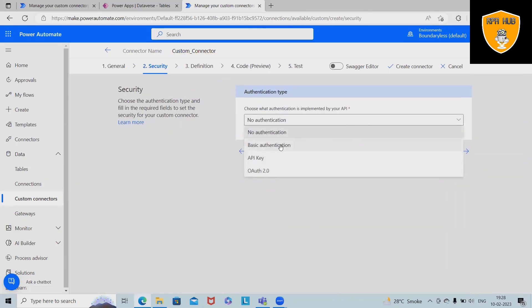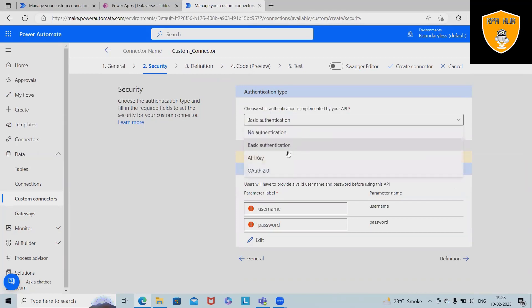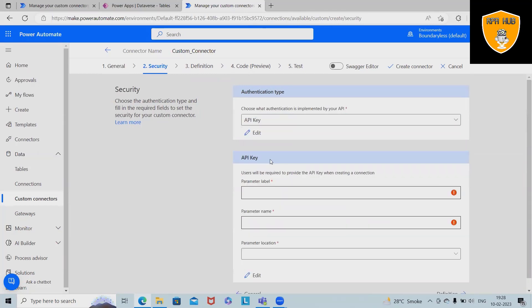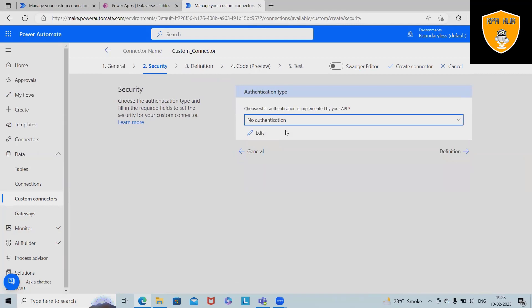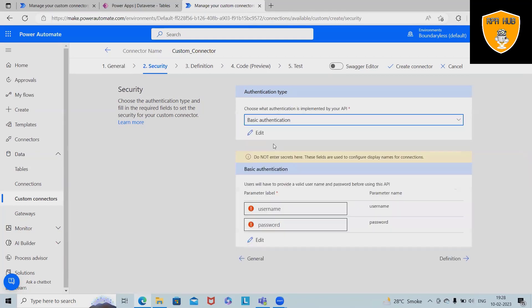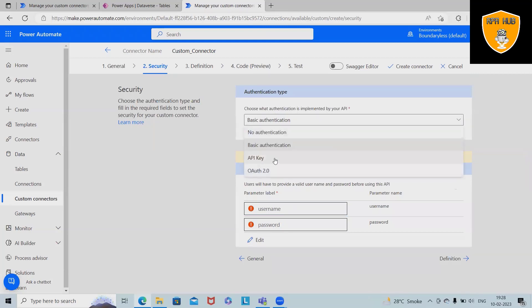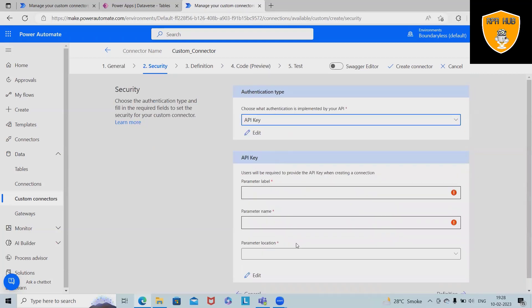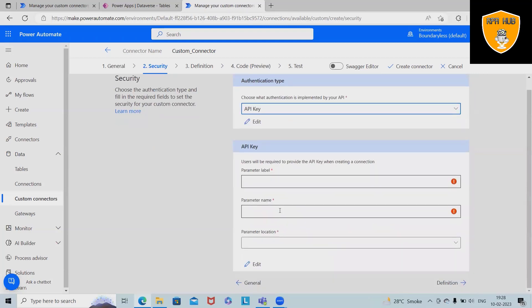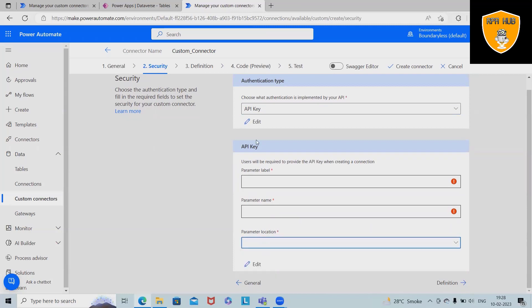In security options we have four options: no authentication, basic authentication, API key. Let me explain all of this. No authentication means we are not giving any authentication to this custom connector, so without doing any username and password, people will connect it. Next is basic authentication which contains username and password.